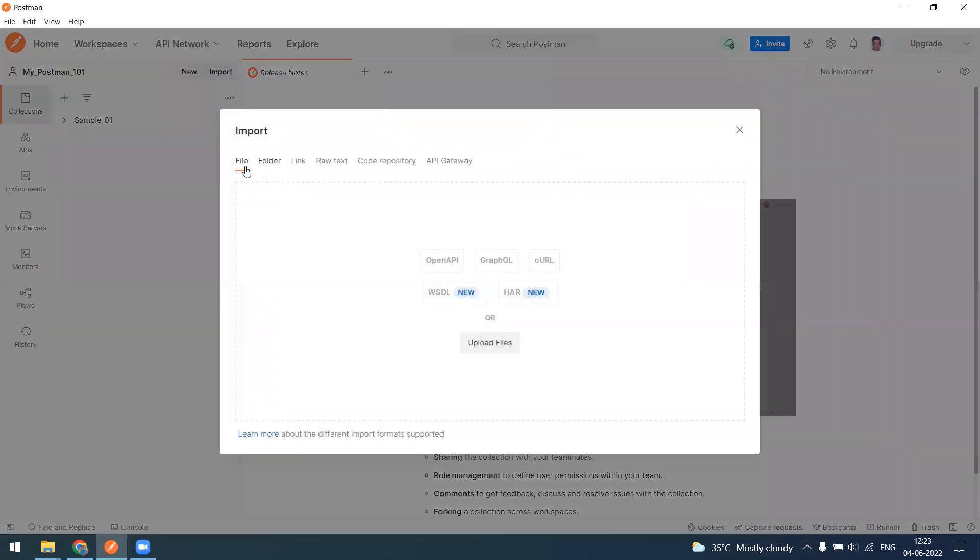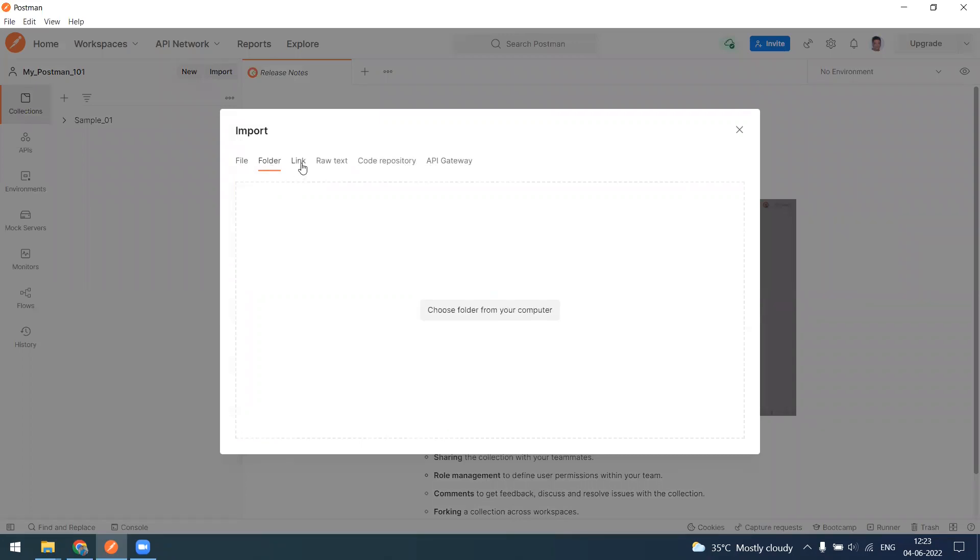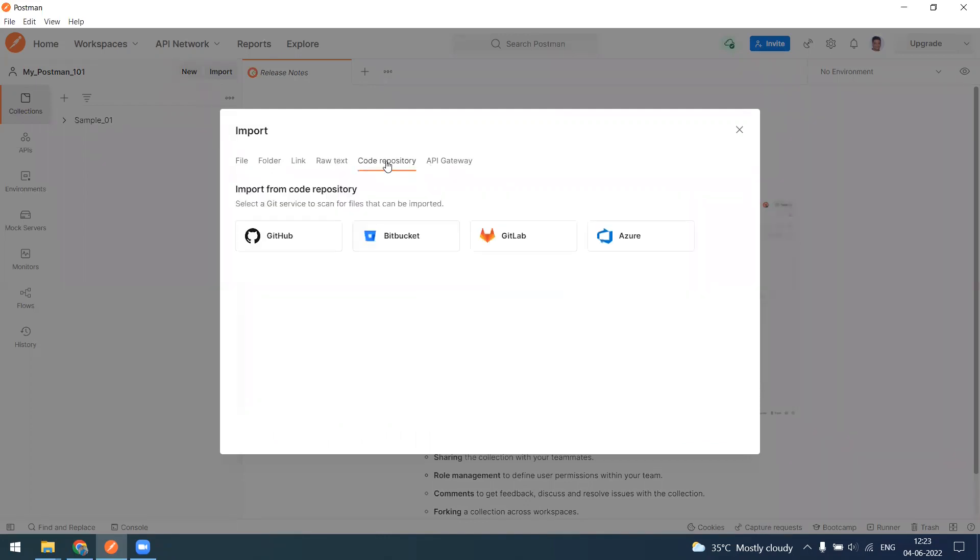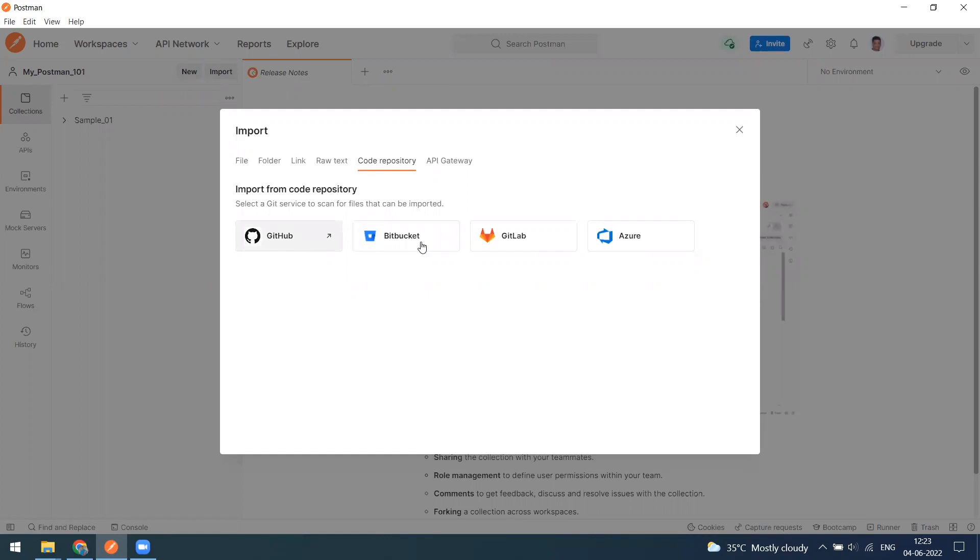We all know we can import as a collection - as a file, as a folder, as a link, or you can go for a curl method using the raw text from the code repository. Similarly, we can import the code from GitHub, Bitbucket, GitLab, and Azure.